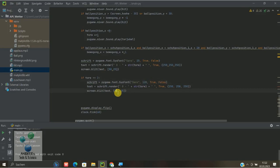Hier dann die Position nochmal dementsprechend ändern, dass es vielleicht ein bisschen mittig ist, X und Y, und jetzt probieren wir das Ganze mal aus.